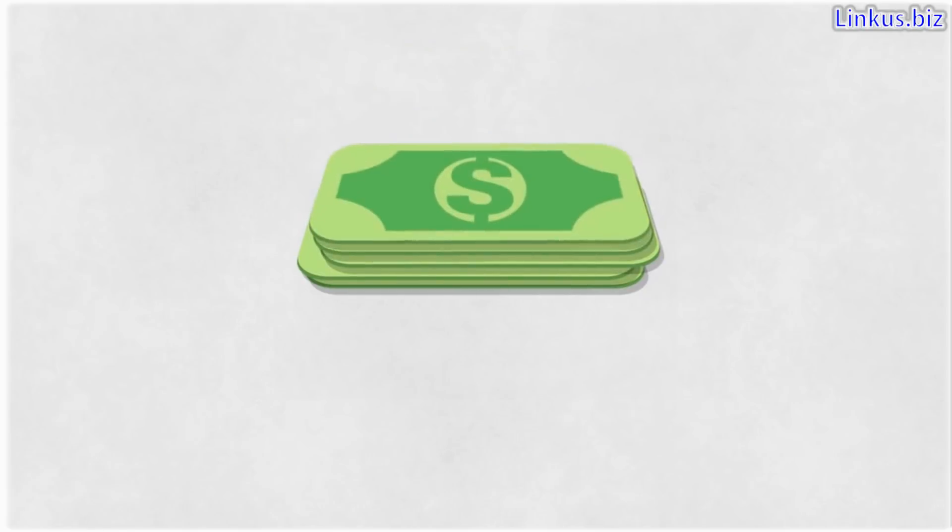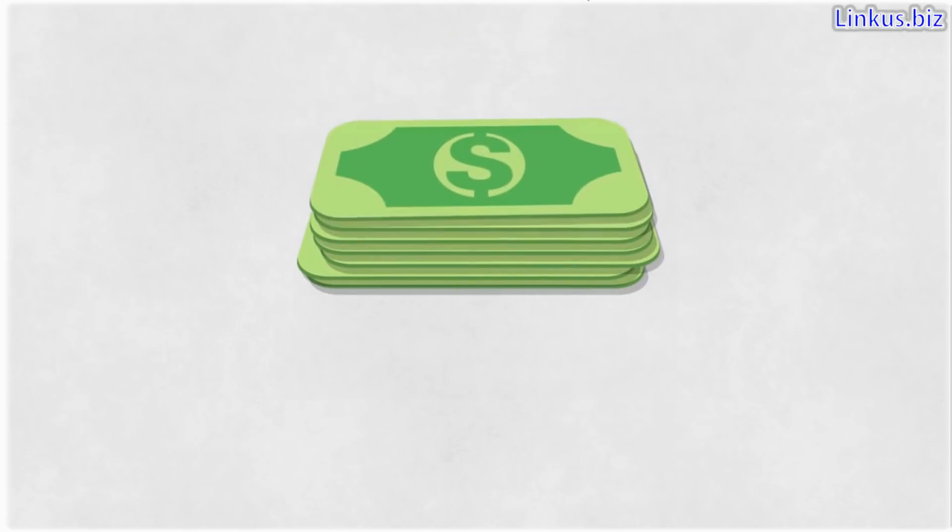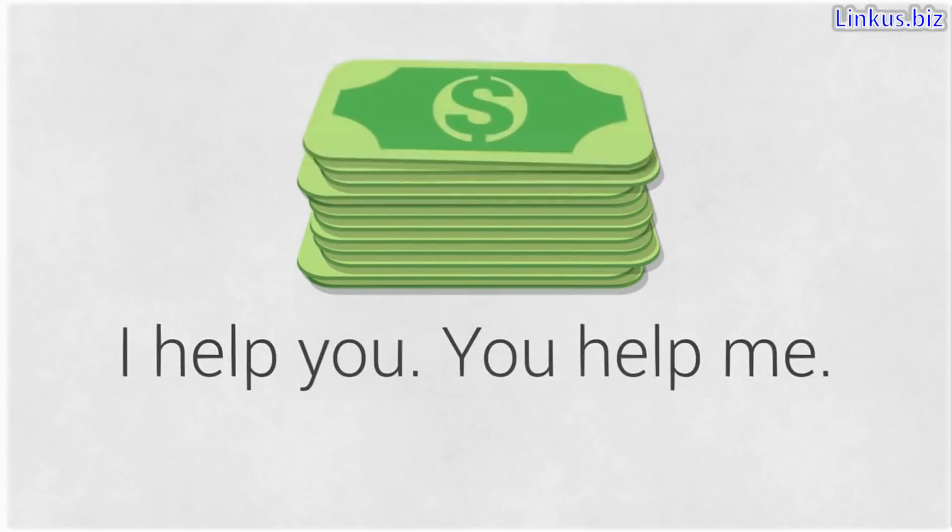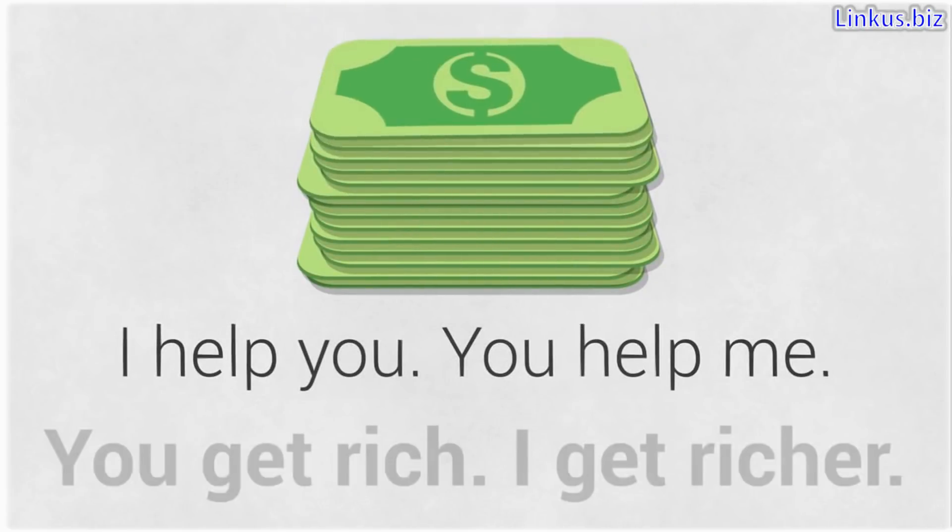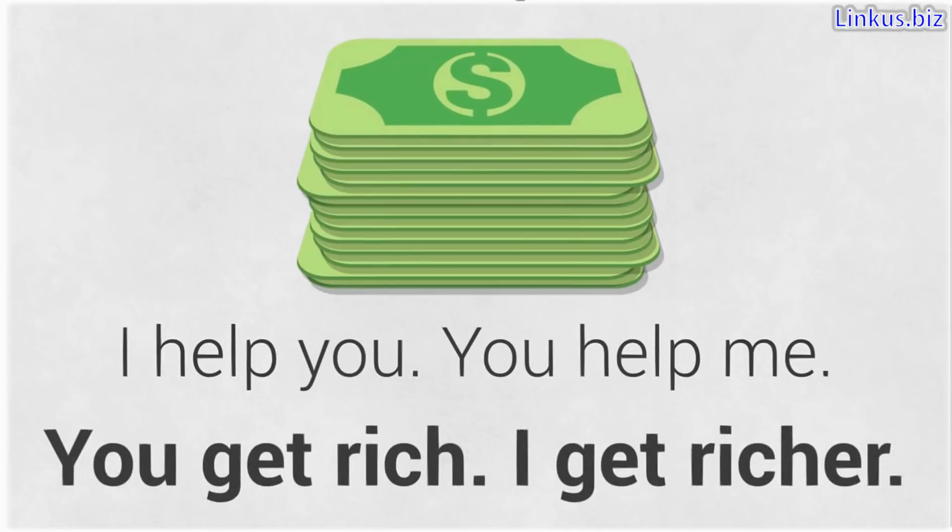You're making commissions of $1,000 to $10,000 per sale. I help you, you help me. You get rich, I get richer. Sound good? I thought so.